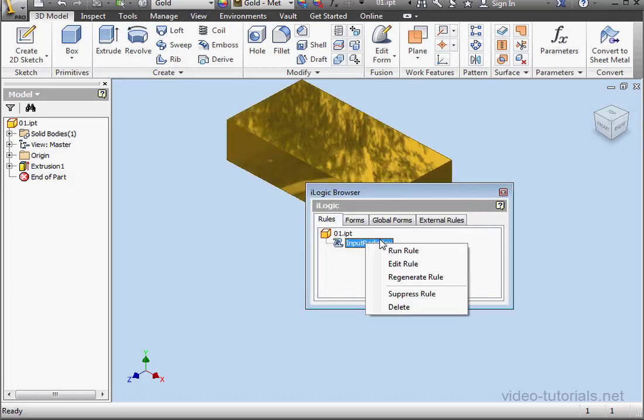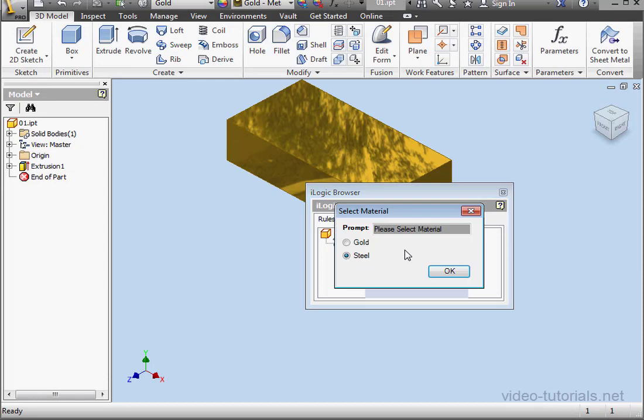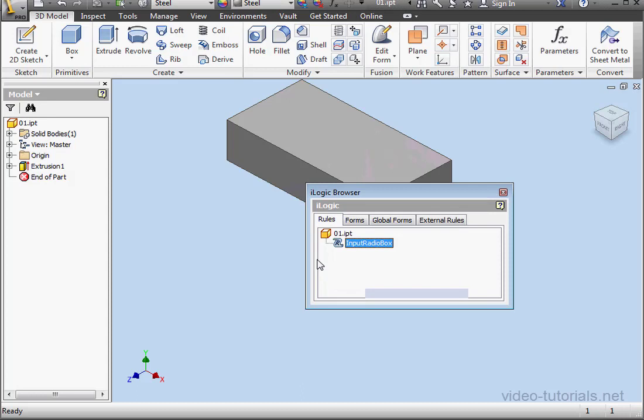And let's run it again. This time, I'll select steel. Click OK. And our material updates to steel.